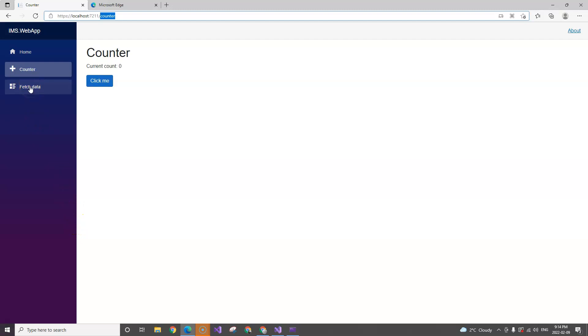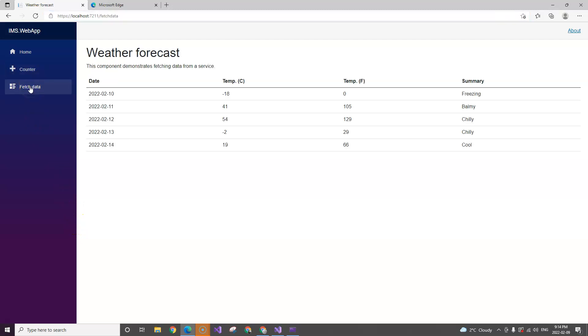If we go to FetchData, you can see this part also switches to a different component. So this is the project structure as well as the loading sequence of a Blazor application.